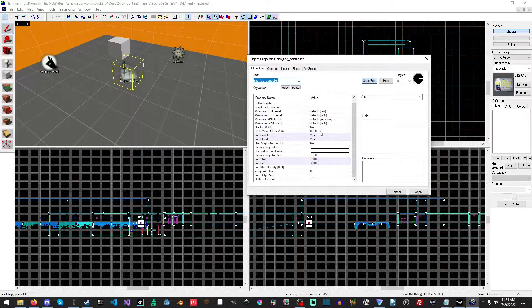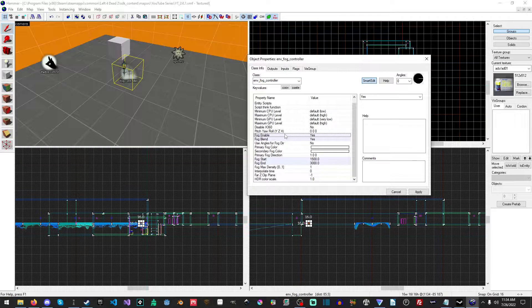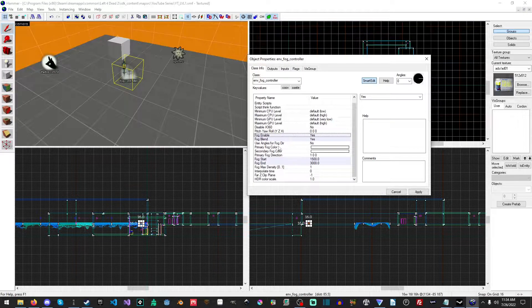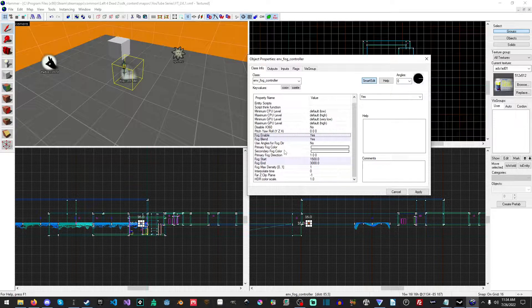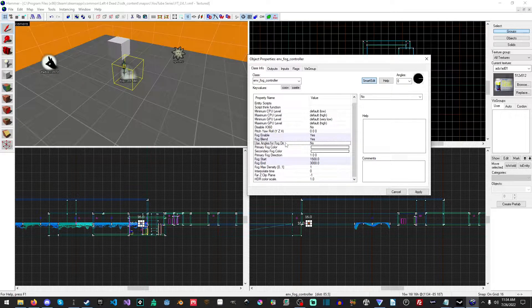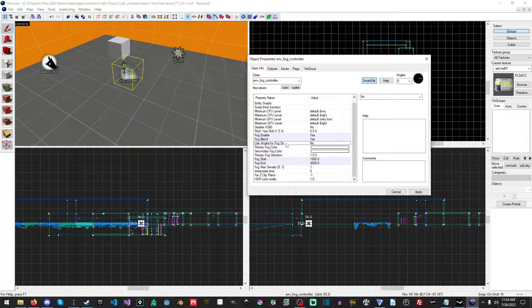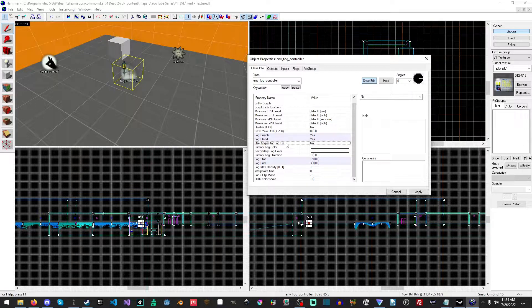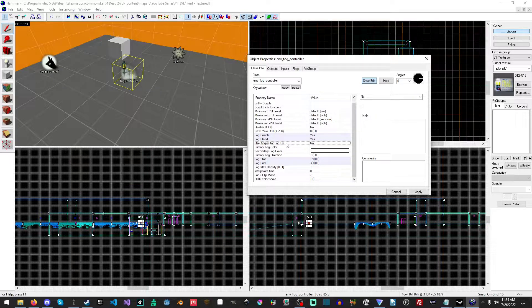Let's go ahead and talk about what this stuff does. Obviously fog enabled turns on the fog. Fog blend blends between the primary and secondary fog colors. Use angles for fog direction affects how the light diffuses through the fog.